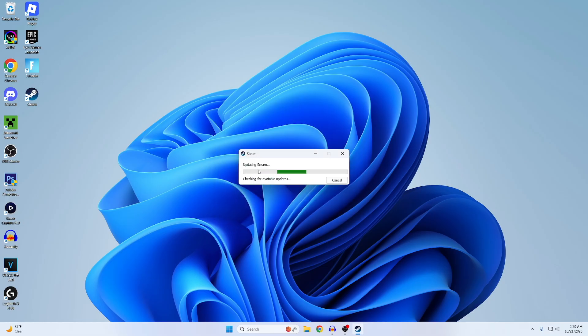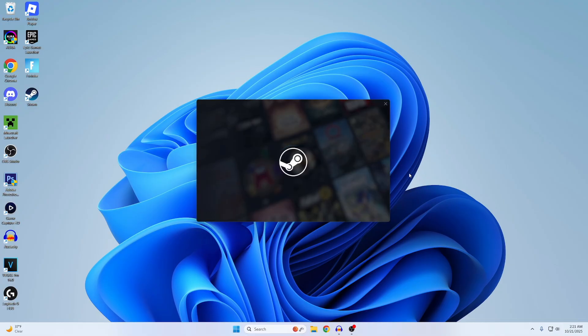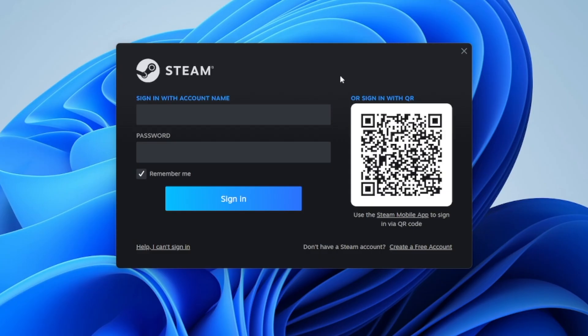Now it's going to start updating Steam, so just give it a sec. Alright, once Steam is done updating you'll now see this login screen. Now if you don't have a Steam account, you can easily create one right here, so you can just create a free account.